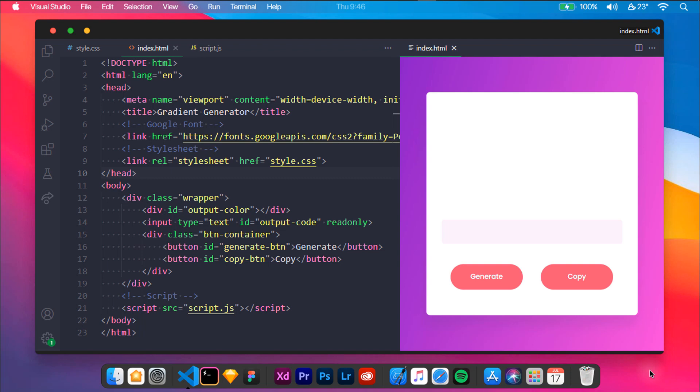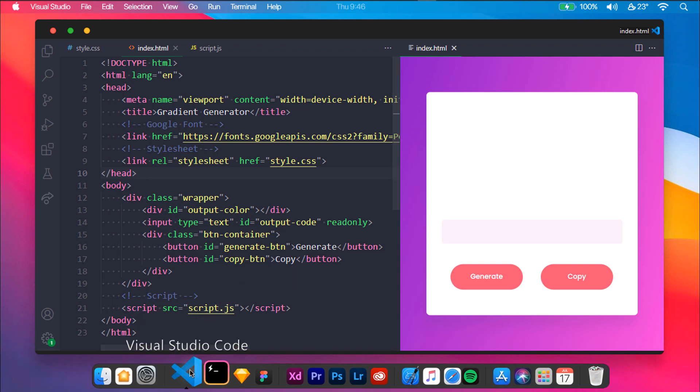The random gradient generator outputs a gradient randomly along with the CSS code. It consists of two buttons: generate and copy. If you are a beginner looking for a project to level up your JavaScript skills, then this project is perfect for you. Even JavaScript intermediates can try this project.